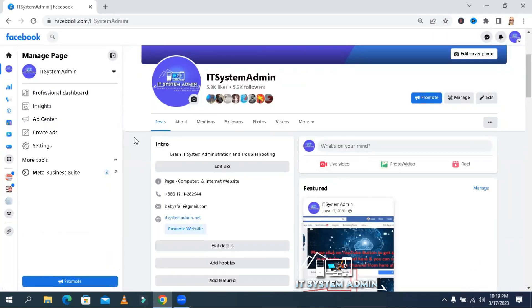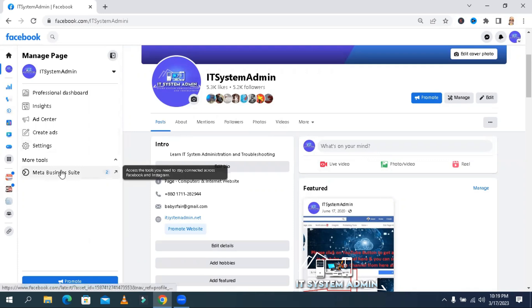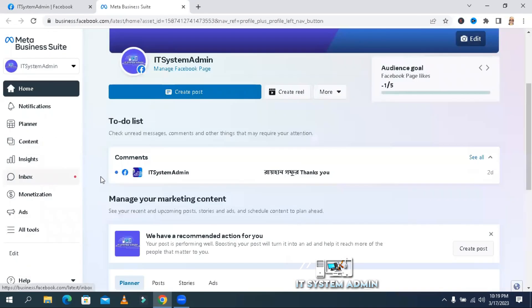Now, click on Meta Business Suite. Click on Insights.